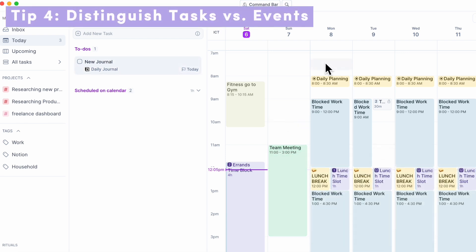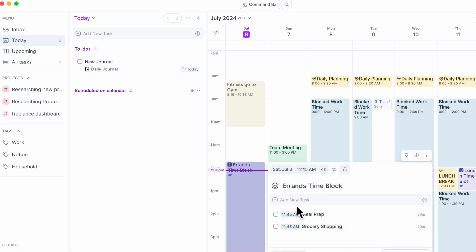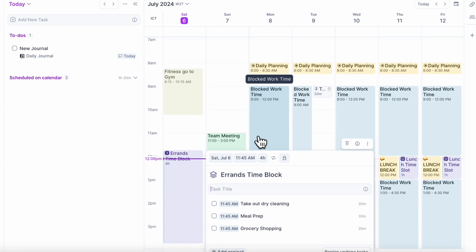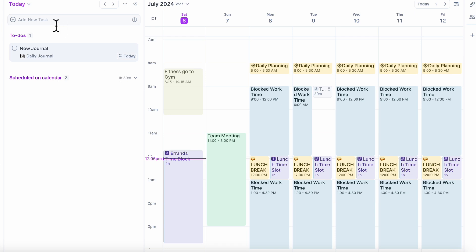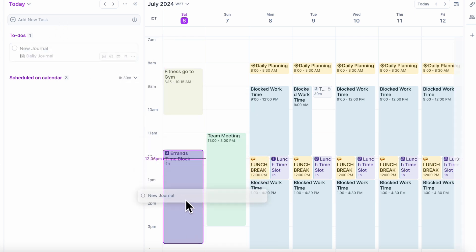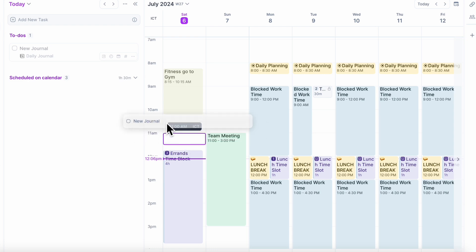The next tip is to make sure you have a clear distinction between your tasks and actual events. To do that, we really like to use AkiFlow because we can actually add our tasks into specific time blocks, which means that it's an event where we're actually working. So if this is an errands time block, we would put all of our errands into here — for example, meal prep, grocery shopping, and takeout dry cleaning. This really prevents us from accidentally cluttering the calendar with things that are actually tasks. By making sure we add our tasks through here and then move them into a time block or time slot, we really differentiate between tasks and calendar entries.